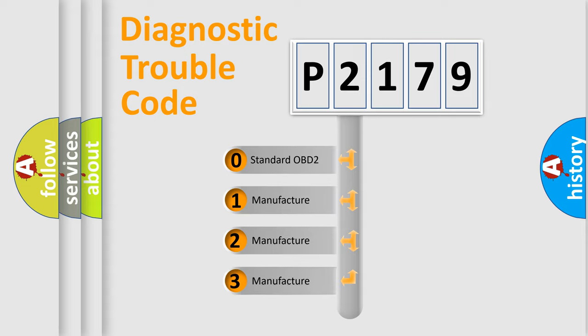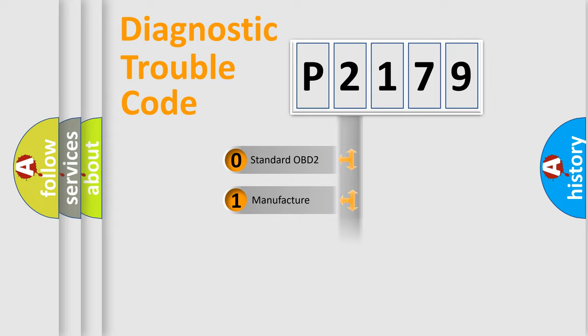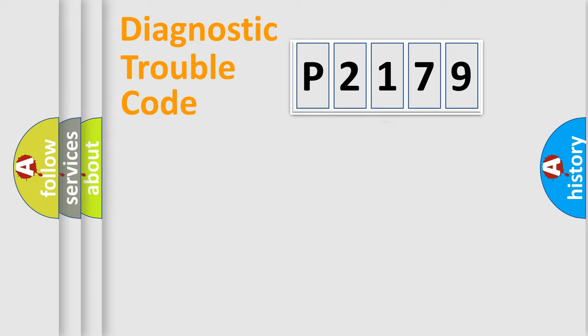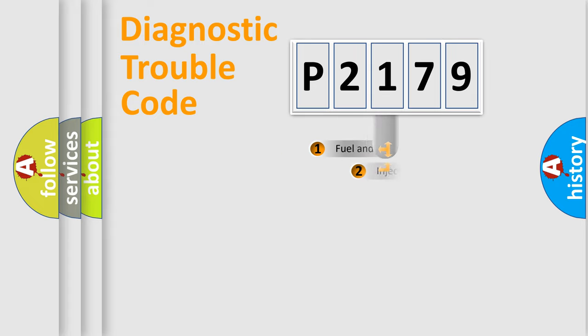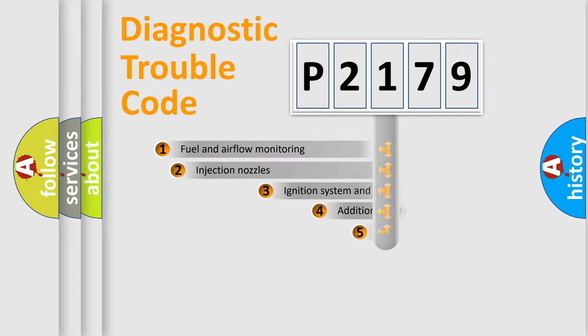If the second character is expressed as zero, it is a standardized error. In the case of numbers 1, 2, 3, it is a car-specific error expression.